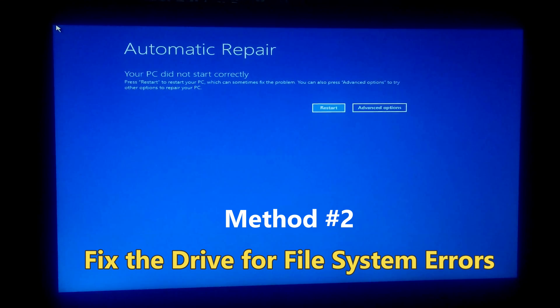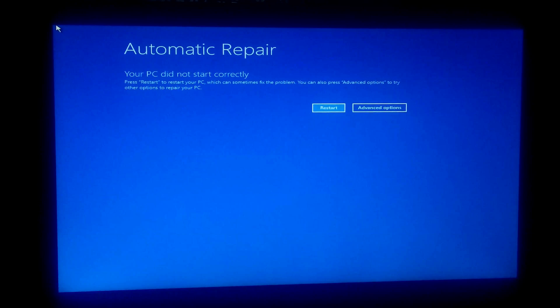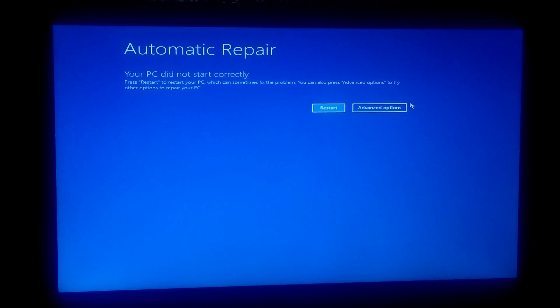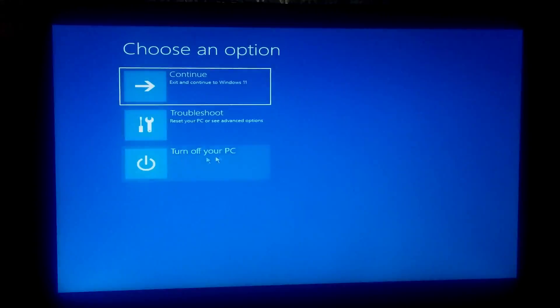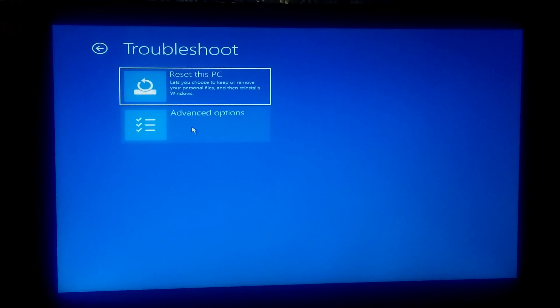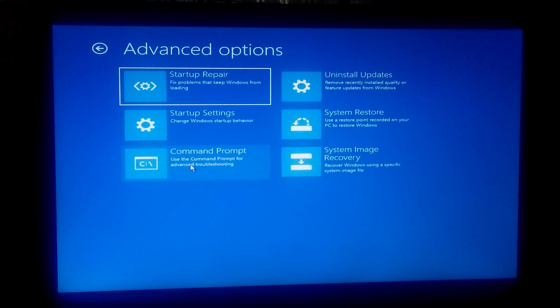If this is caused by a file system error, then this guide will help to fix the drive for file system errors. First, let me show you the basic steps to fix the problem. Click Advanced Options, then click Troubleshoot, next Advanced Options, and then Command Prompt.